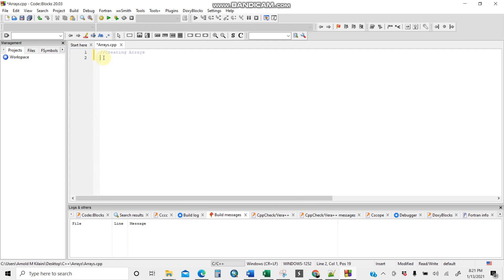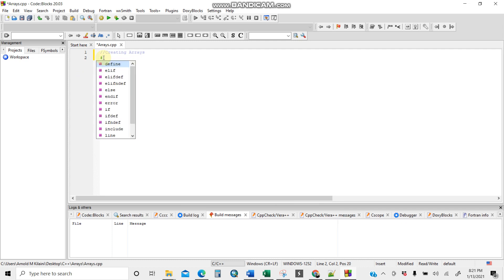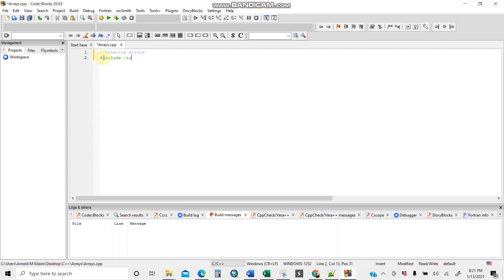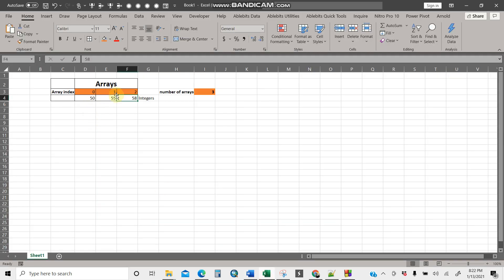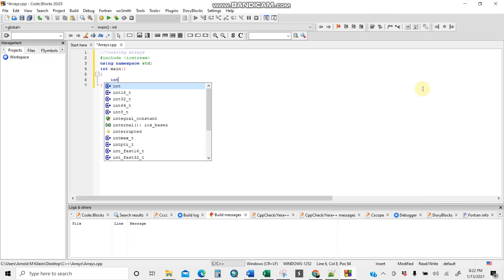I'll start by writing a comment: 'arrays'. Then the preprocessor directive: `#include <iostream>`, then `using namespace std`. I'll call my main function, and inside the curly brackets is where I'll write my program. I'll start with integers because the values — 50, 55, 58 — are numbers.